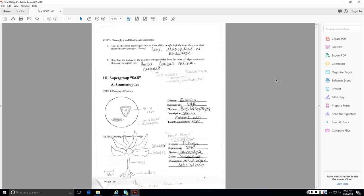Number two, the texture of the coralline red algae is harder because it contains calcium carbonate. By the way, the red algae are phylum Rhodophyta. They are autotrophic and mostly multicellular.